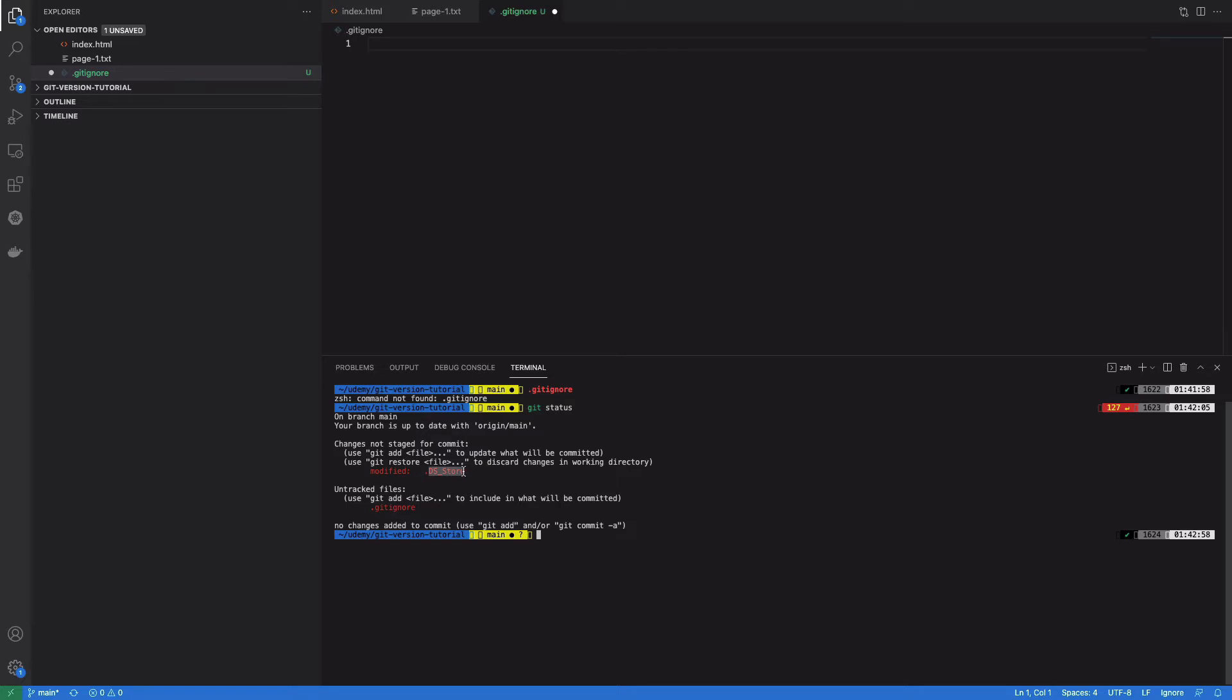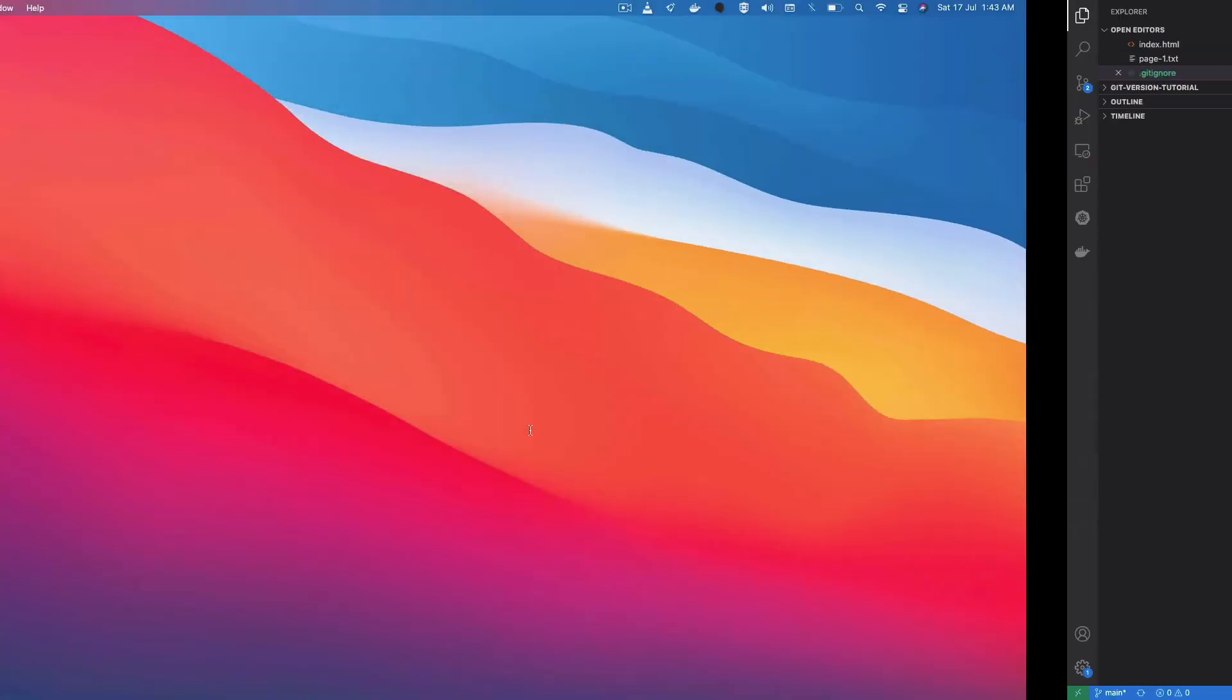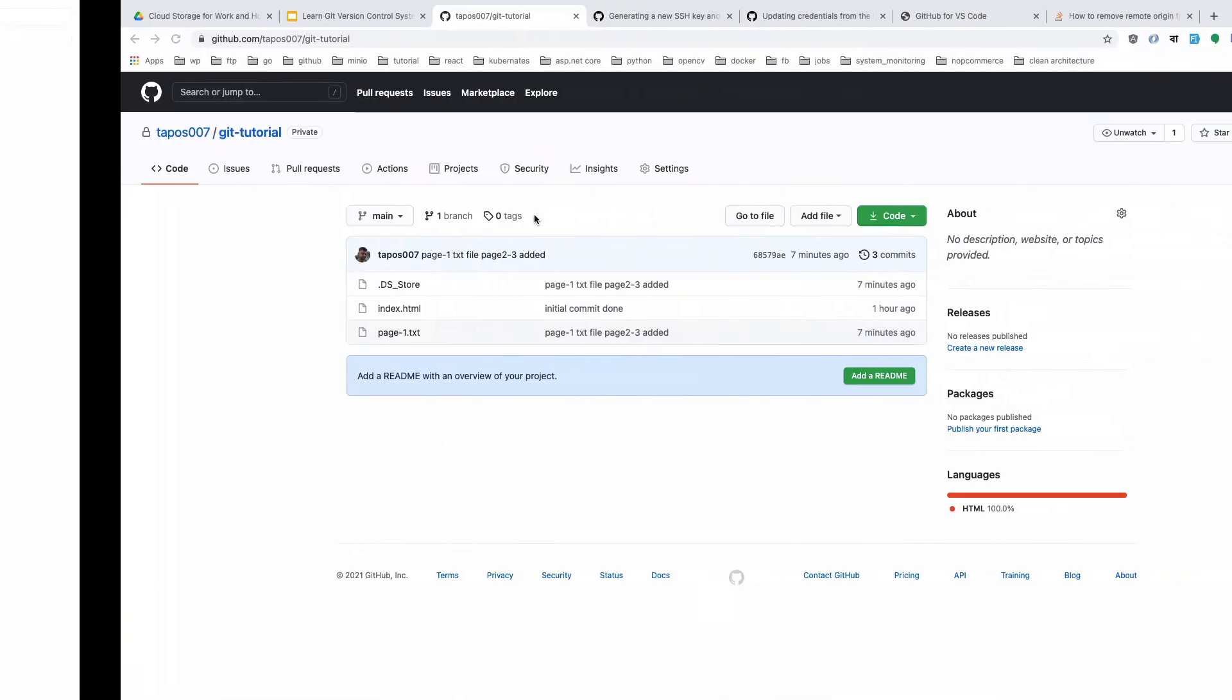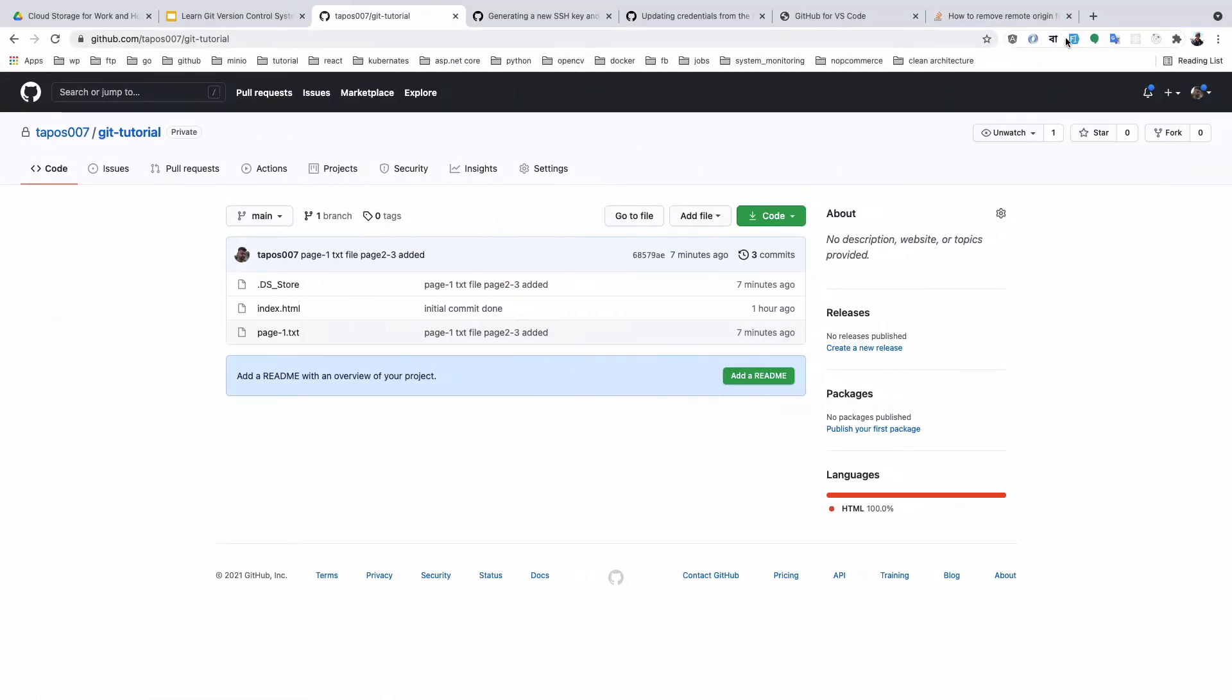And paste it inside this file. This file is .DS_Store. So you need to add this, or you can use another tool.